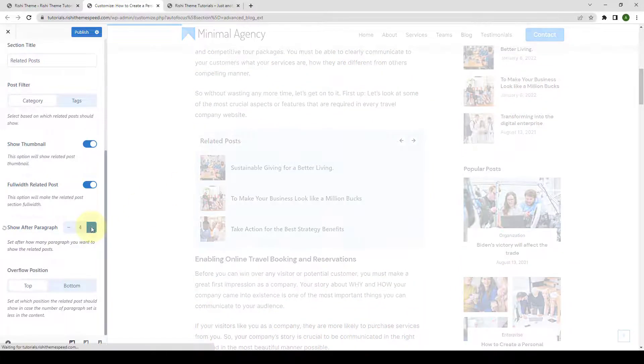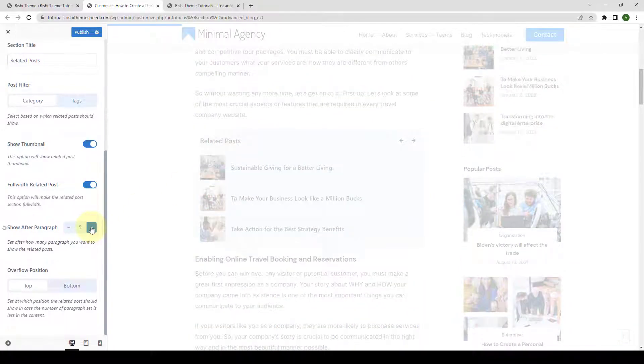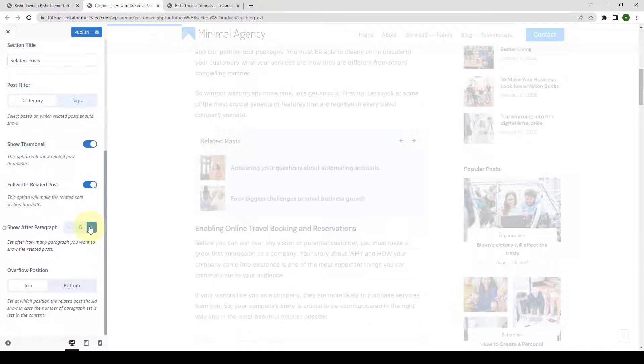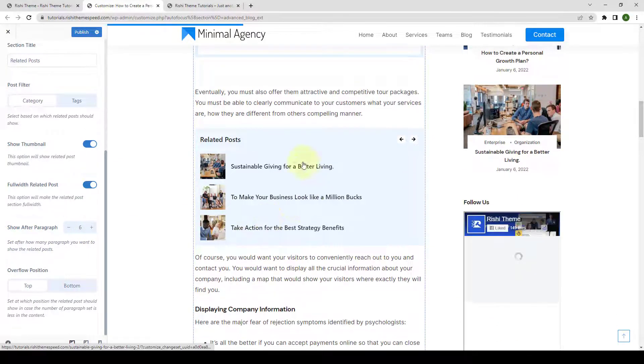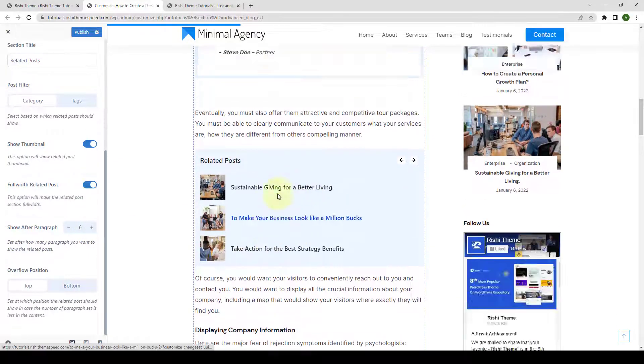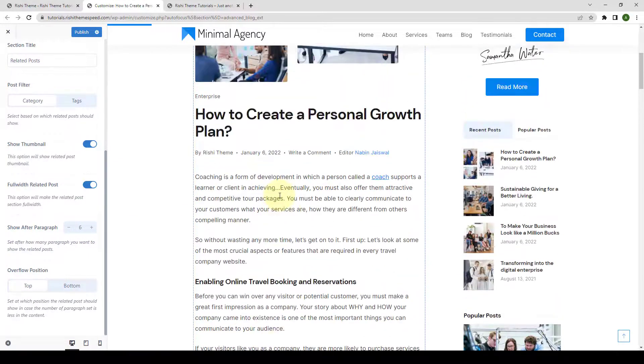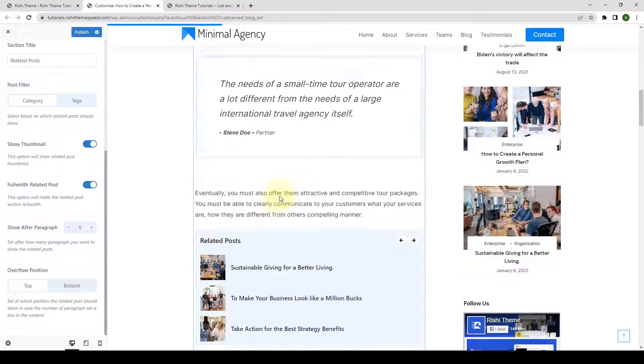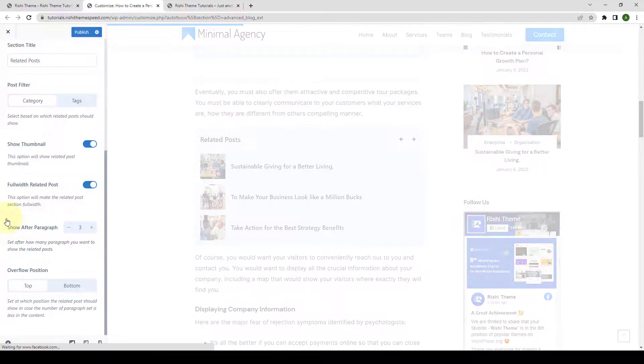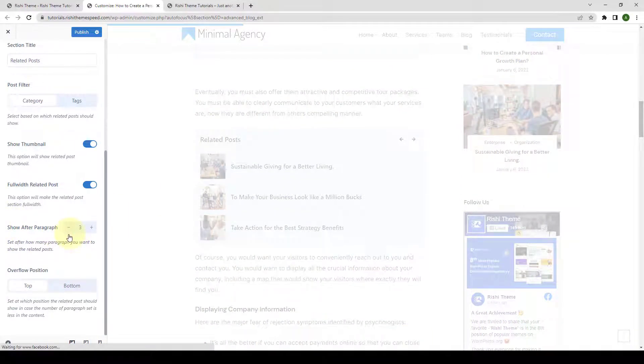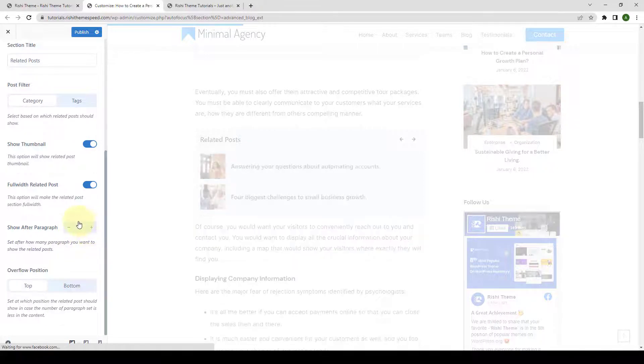If you want to choose more, let's say six maybe. Then the related posts will show after six paragraphs. Let's reset it and set the number back to three.